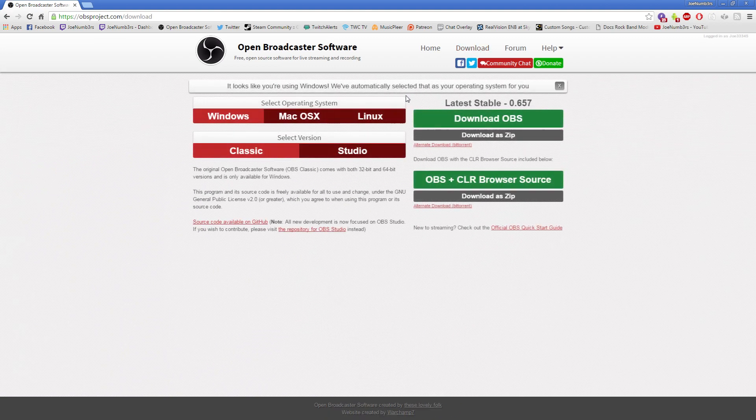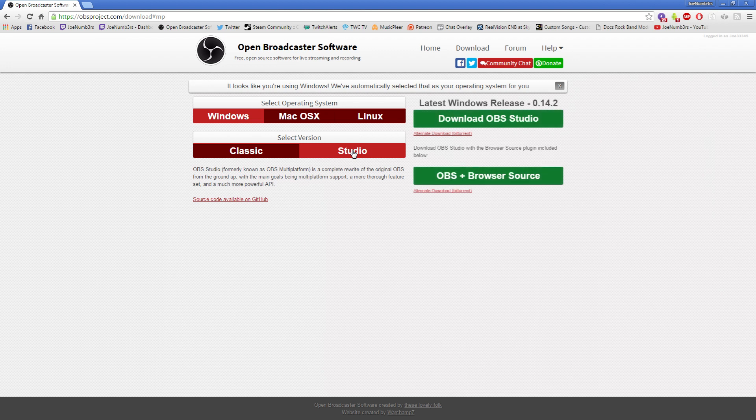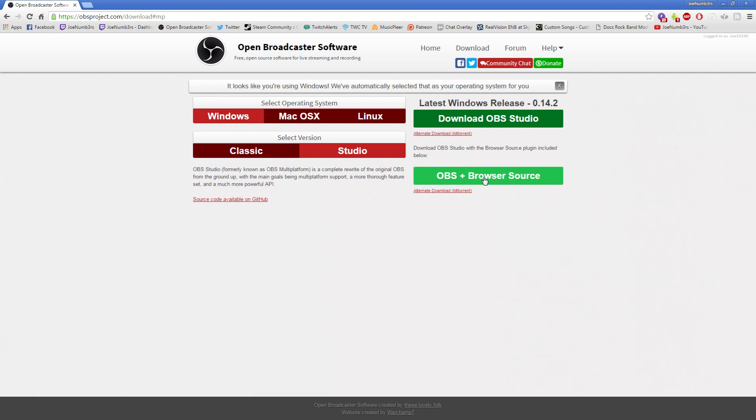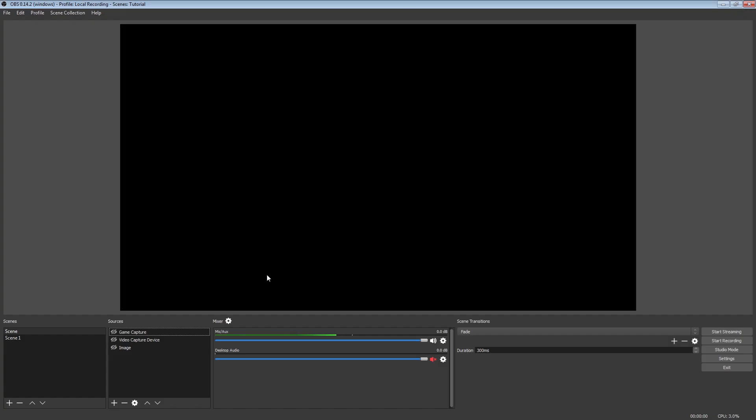You want to go to download, Windows, Mac, Linux, whatever you want. Go to Studio and get OBS plus Browser Source. This is what you need. Then it gives you the proper download with the Browser Installer. You download that and you install it and it will give you this.